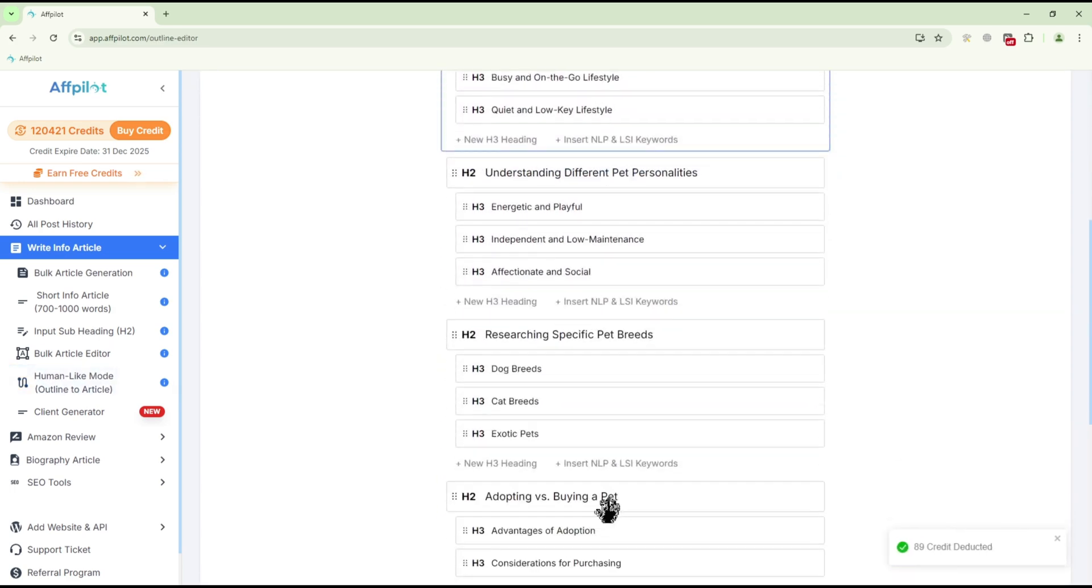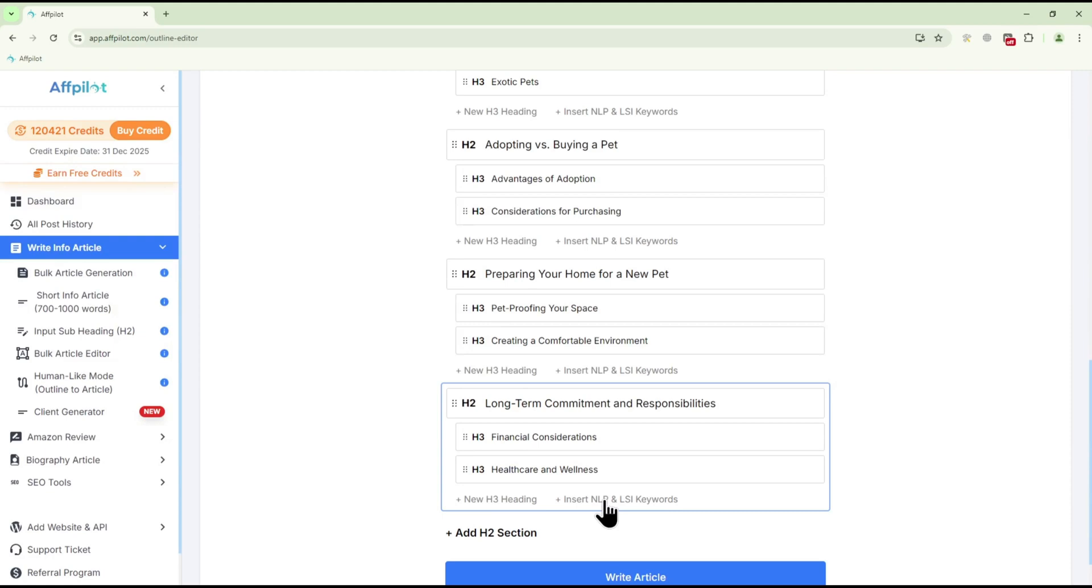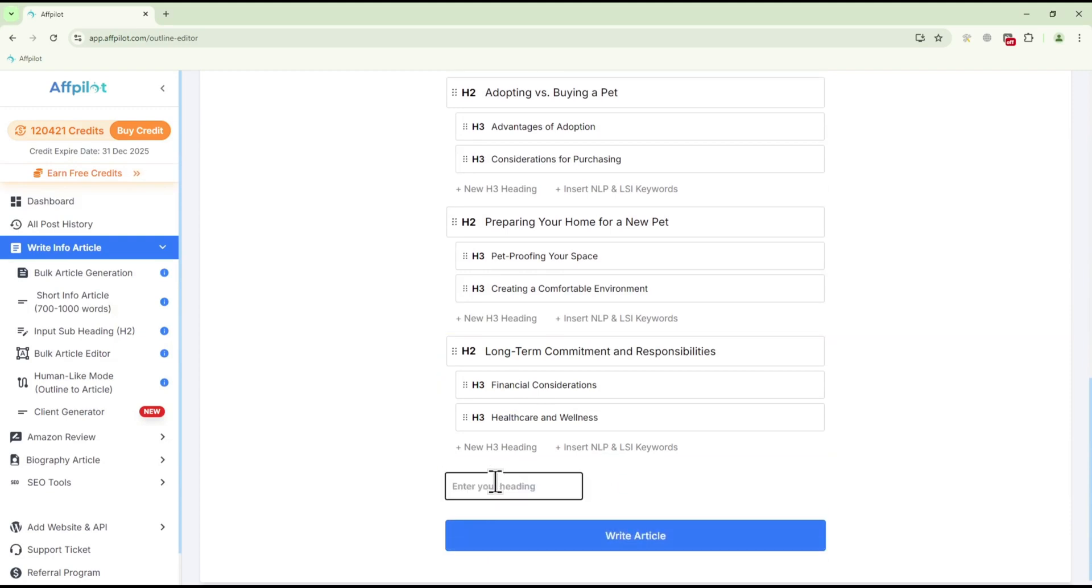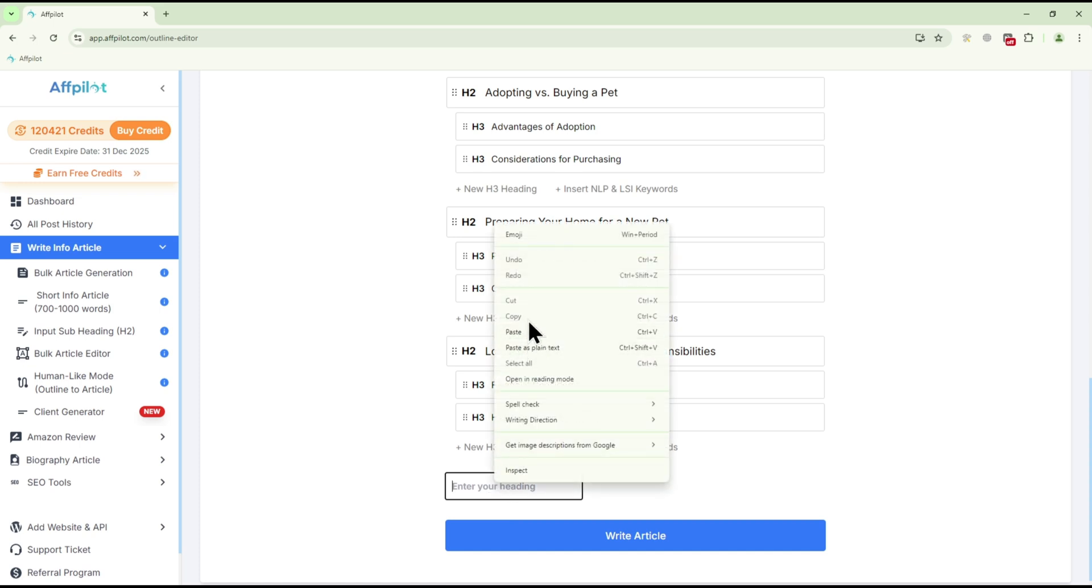Now that you have your outline, you can further customize it. To add more H2 or H3 headings, click Add H2 section to add a new H2 heading. Type your heading and press Enter.